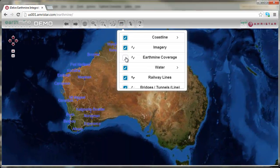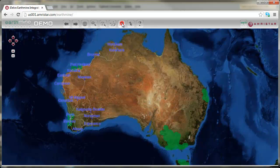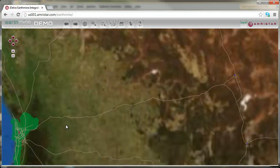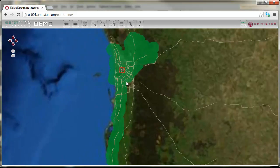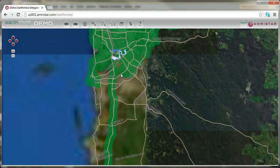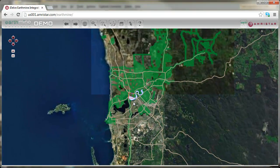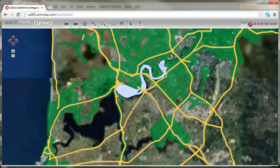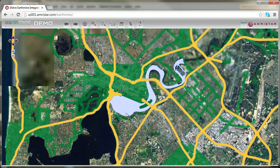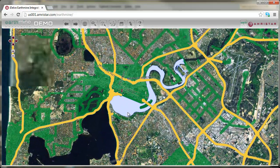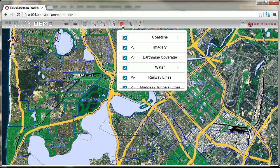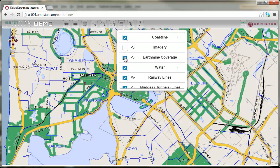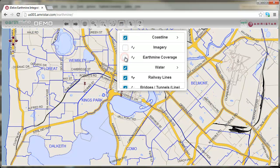EarthMine is performing an extensive capture of three-dimensional data, shown here in green. Amrstar is supporting the EarthMine capability through its incorporation into IDELV navigation. The base map is IDELV's HTML5 vector engine with some base layers. The imagery is provided by EarthMine and Nokia, and the vector data by Landgate.